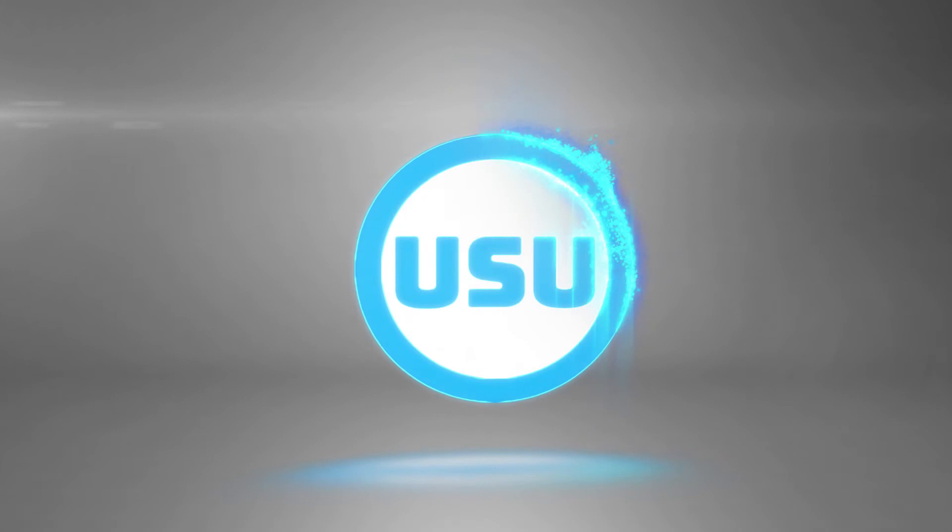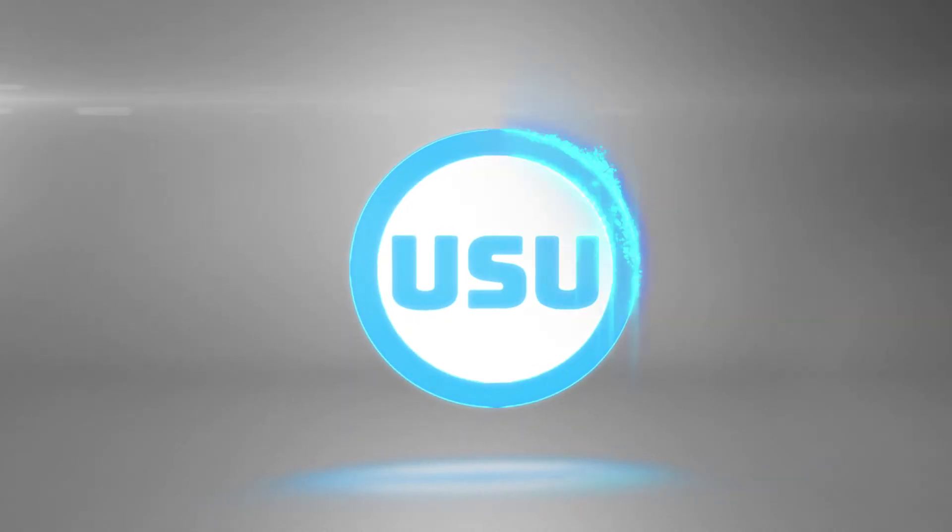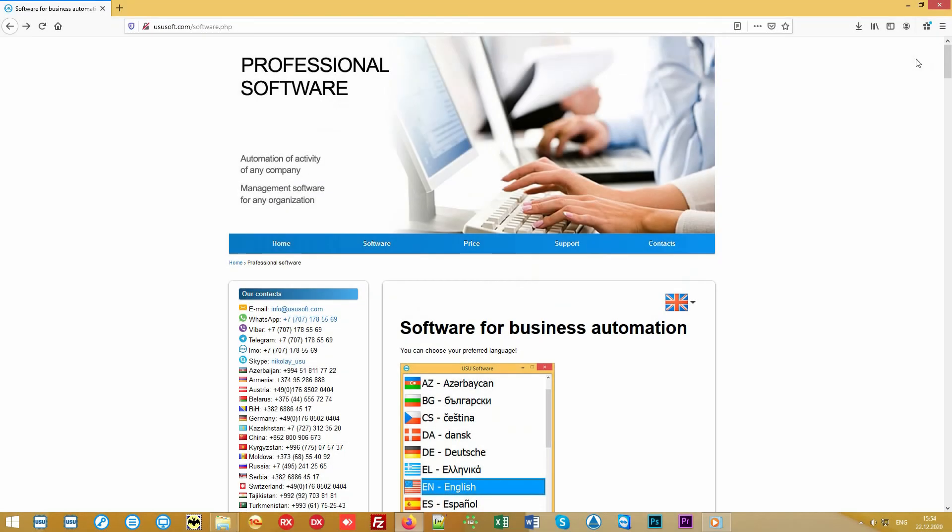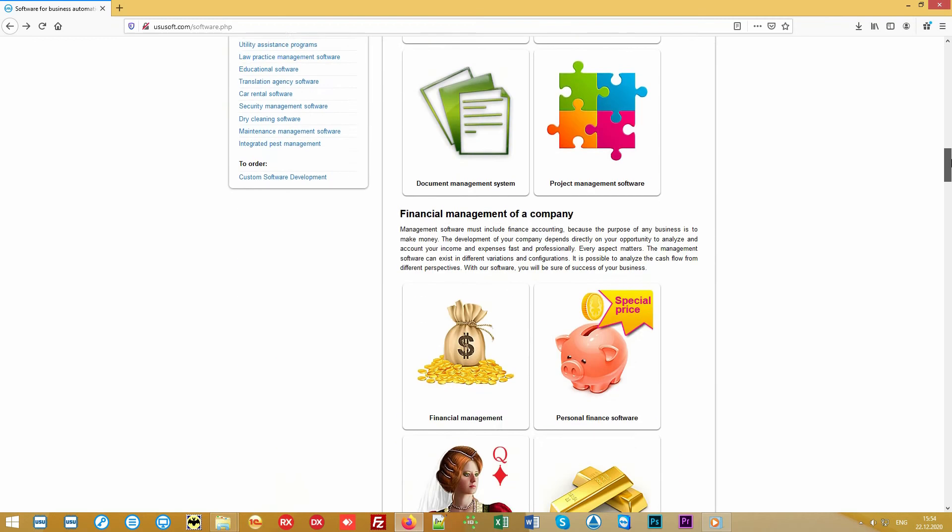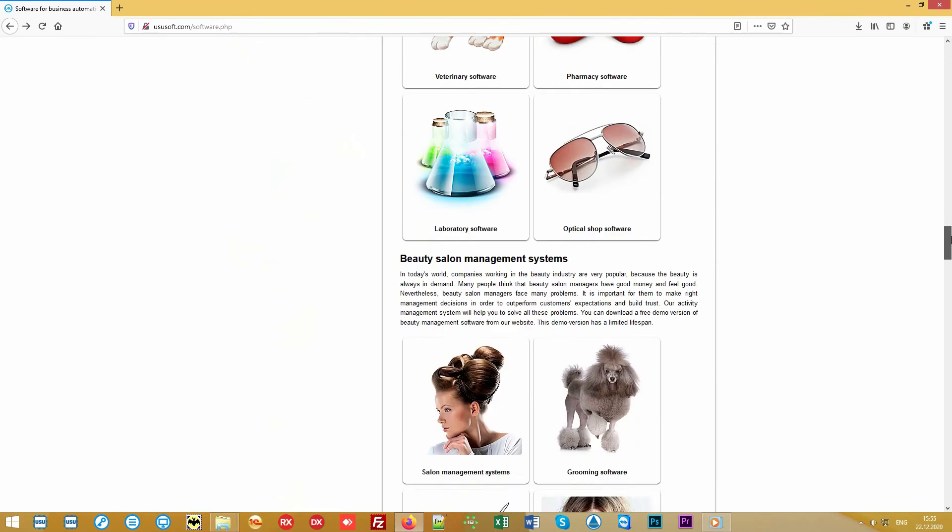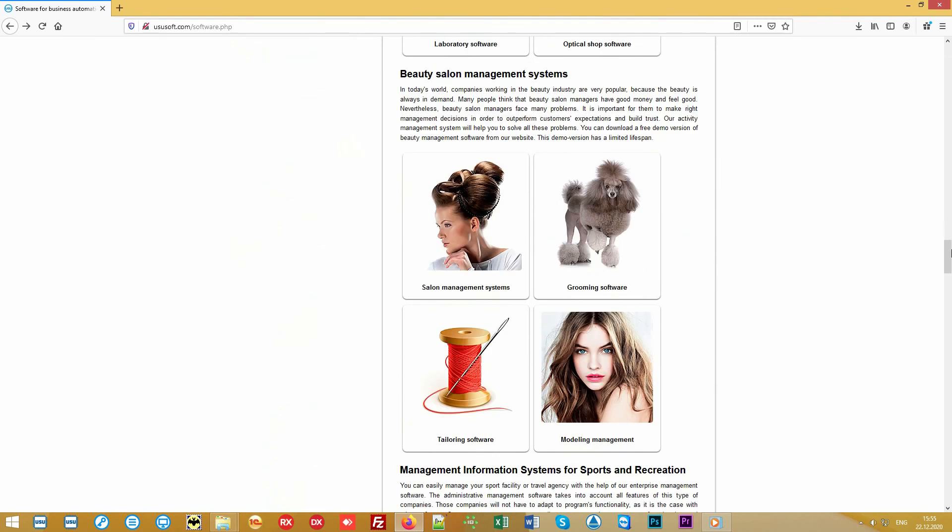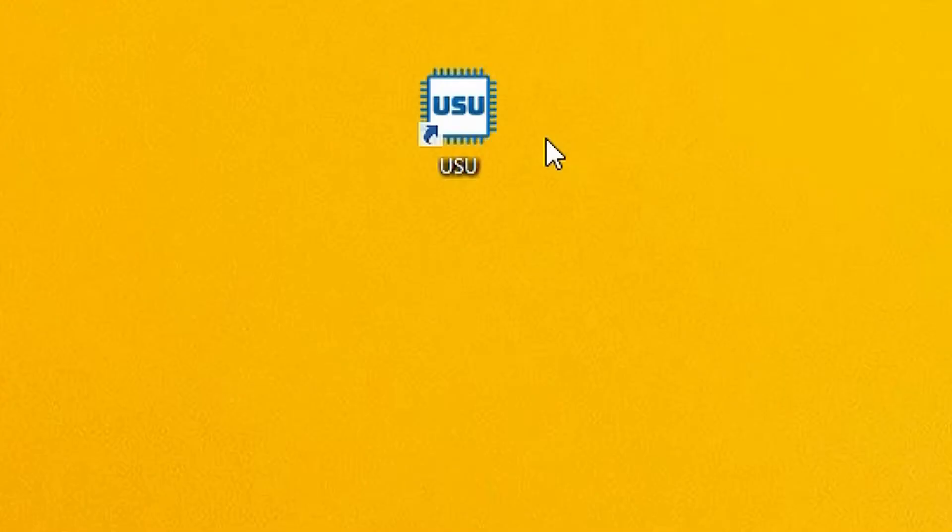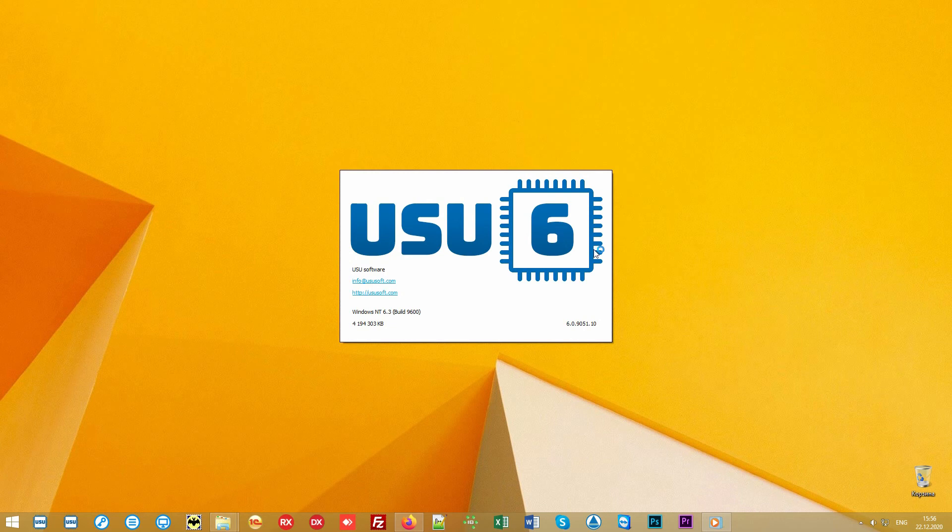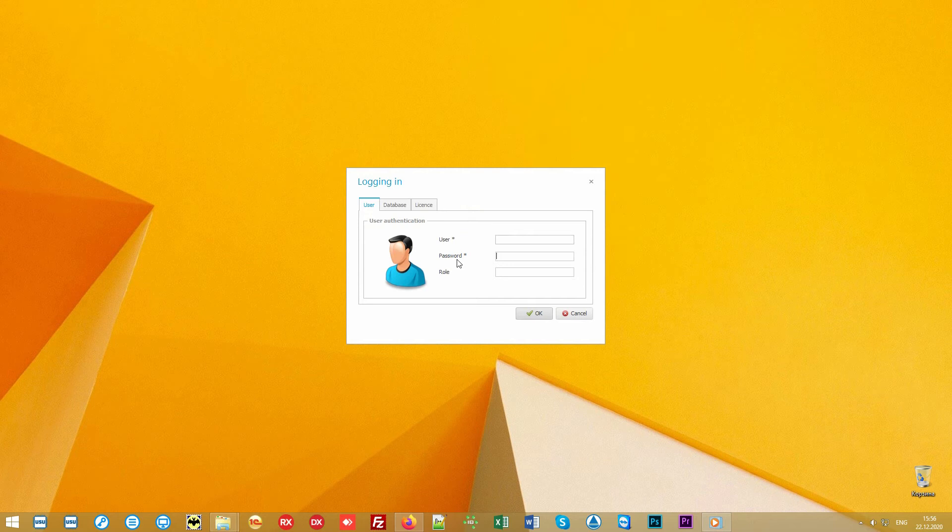You are welcomed by the USU software team. We are engaged in the development of specialized software. We are happy to present a new generation program for tailor studios. The program is launched with a shortcut on your desktop, then a login window appears. Each user works under an individual login which is password protected.